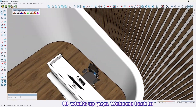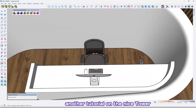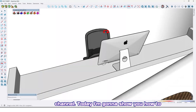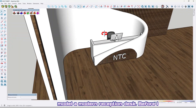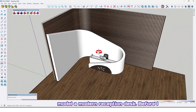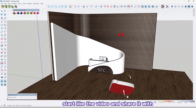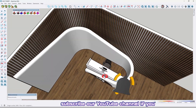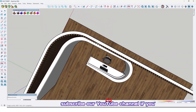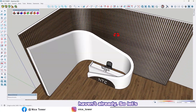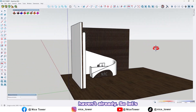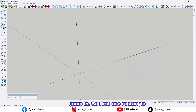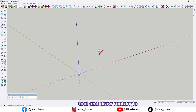Hi, what's up guys, welcome back to another tutorial on the Nice Tower channel. Today I'm going to show you how to model a modern reception desk. Before I start, like the video and share it with your friends, and don't forget to subscribe to our YouTube channel if you haven't already. So let's jump in.